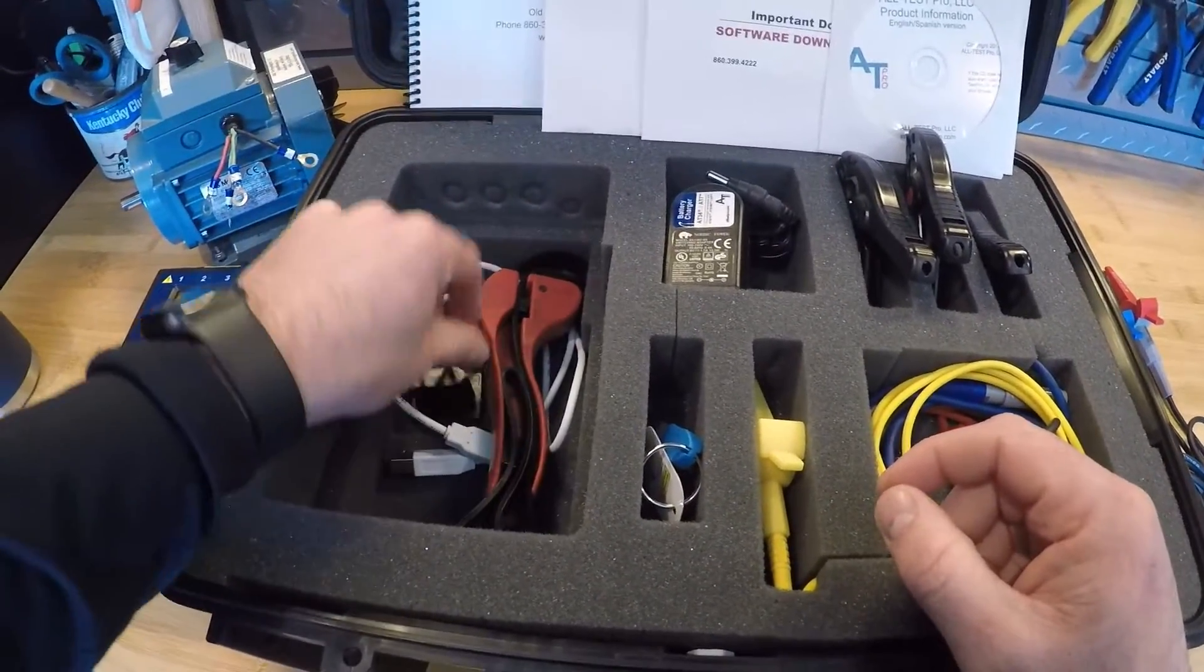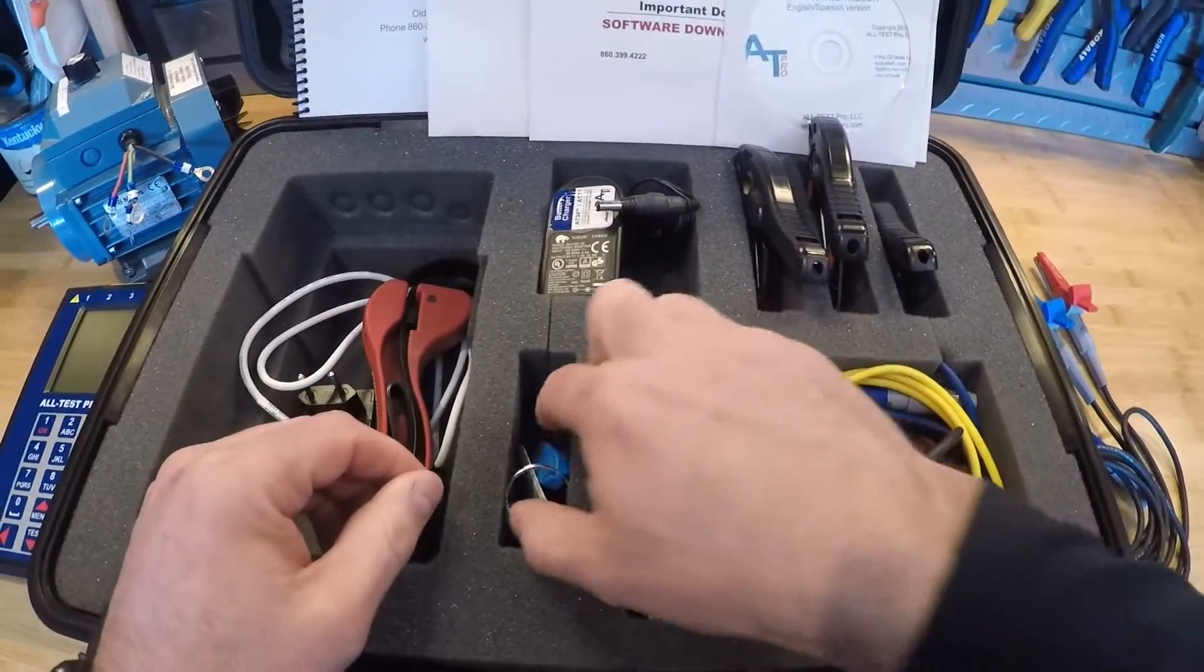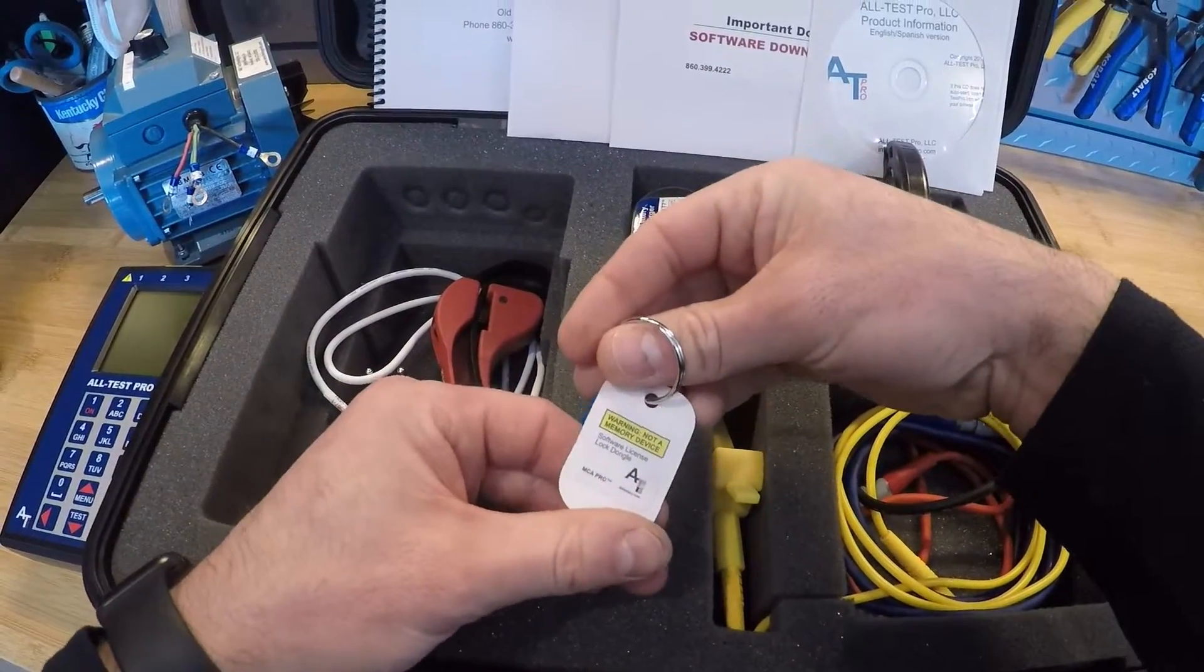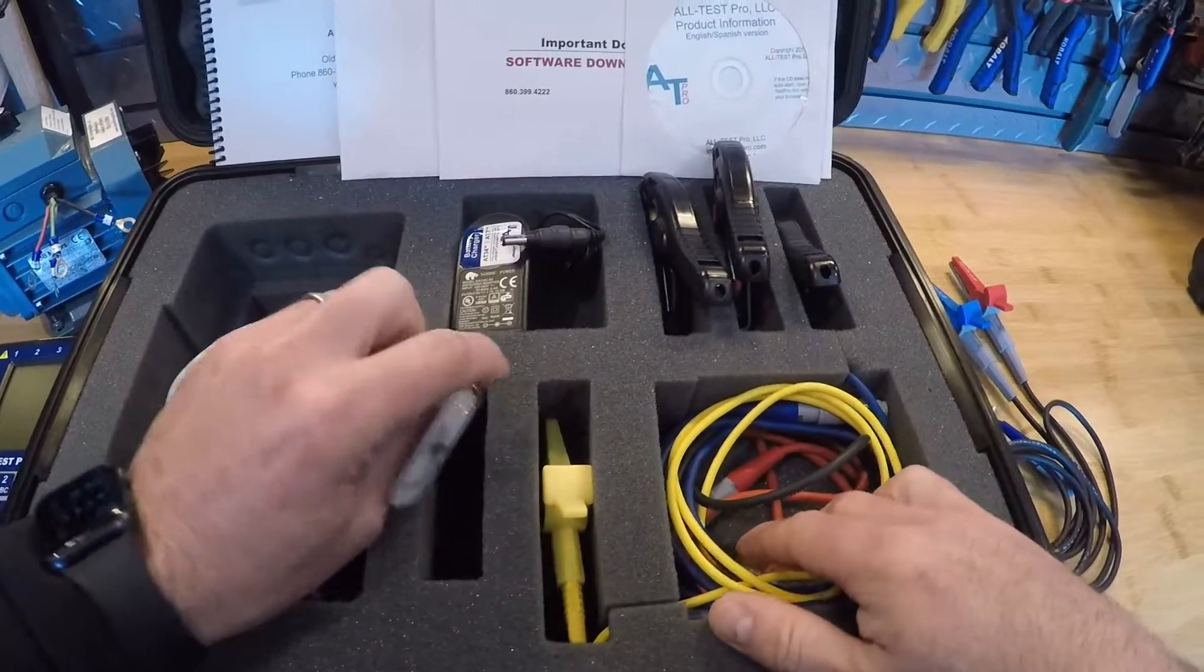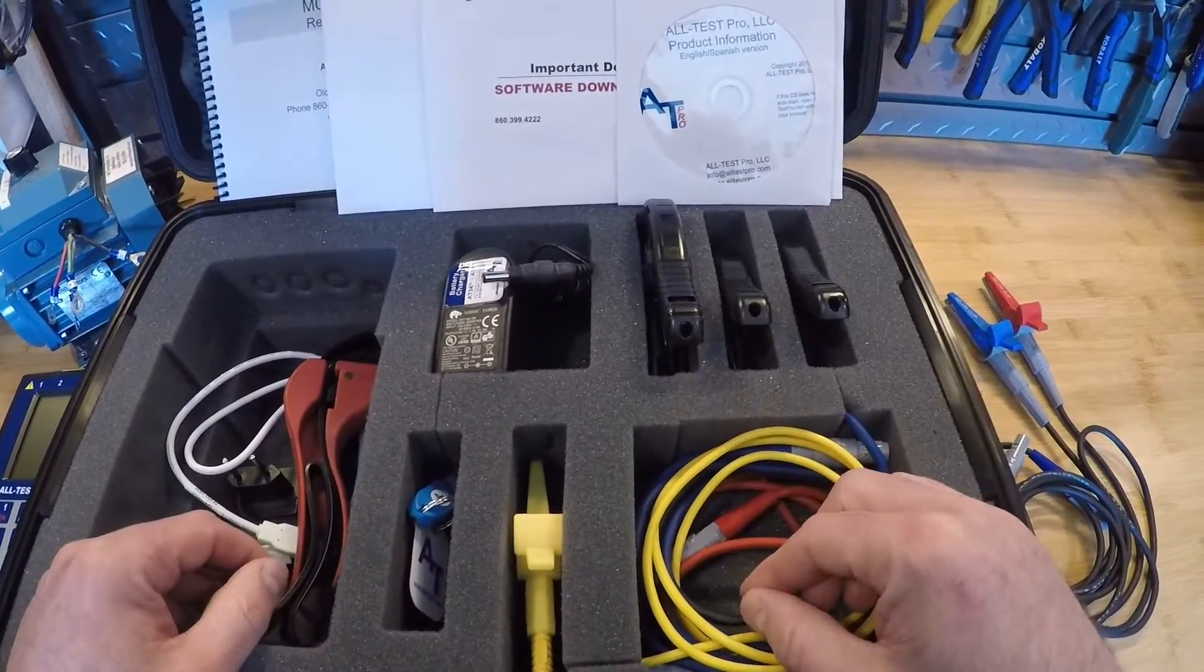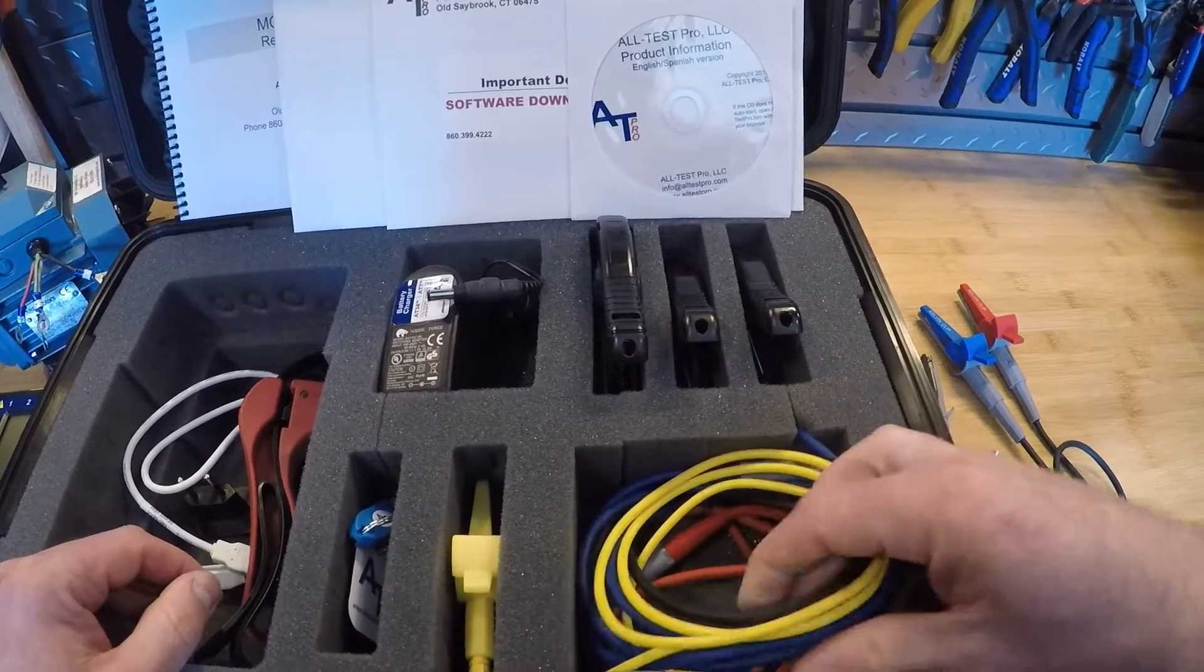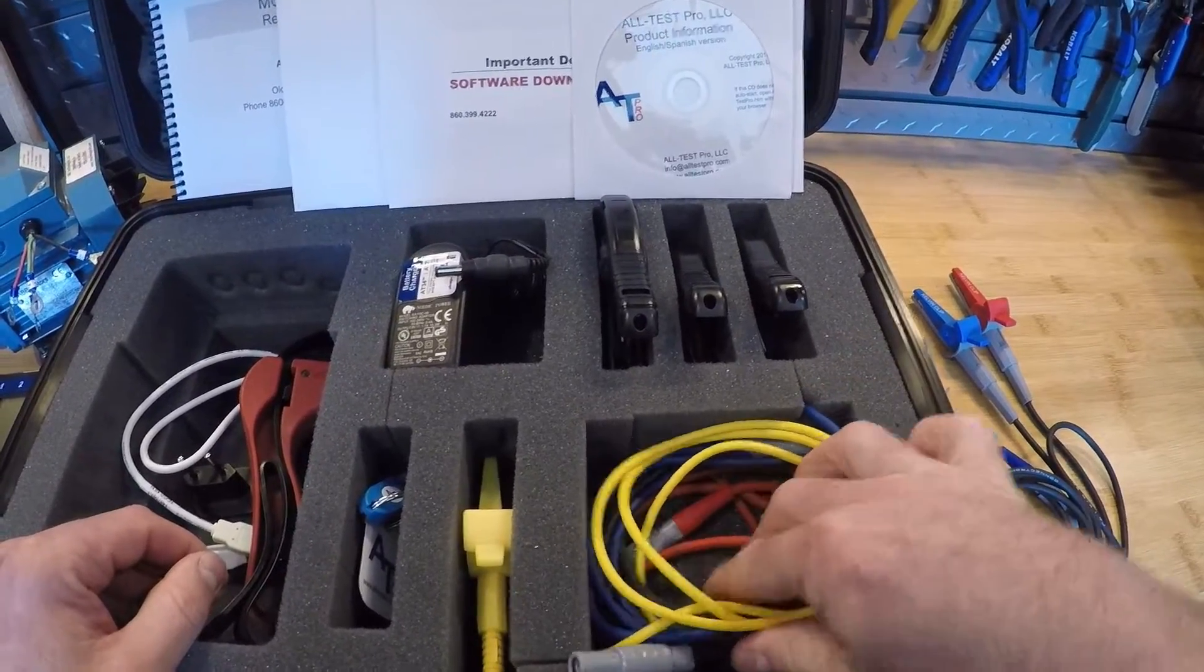Our black plug for charging, our key dongle for license within the software, and a couple sets of test leads. These are the larger test leads that actually come with our Alt-Test 7. They are color-coded black, blue, and red in our yellow one for ground.